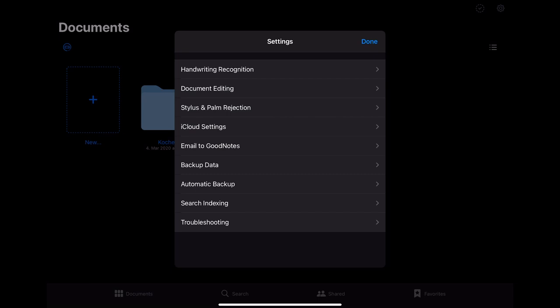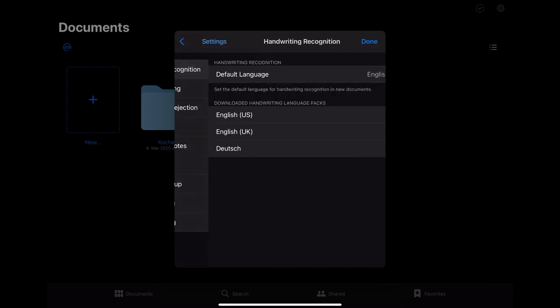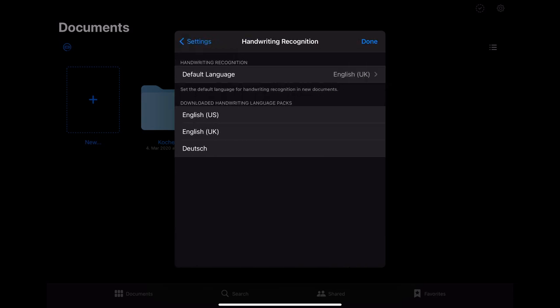The most important for the beginning are the handwriting recognition, the document editing, stylus and palm rejection, and the automatic backup function. In the handwriting recognition you can change the default language that is used to convert your handwritten words into computer text.